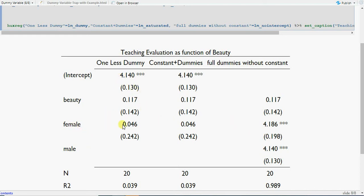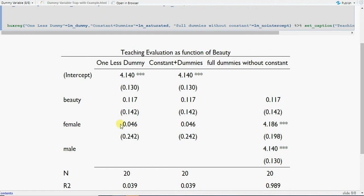These results are all based on a subsample, so they're not from the full dataset. In Model 1, the female coefficient is 0.046, meaning a female teacher's course evaluation is 0.046 better than male. The beauty coefficient is shown, the male intercept is 4.14, and the female intercept will be 4.14 plus 0.046. So male is the reference category; we say female course evaluation is 0.046 better than male.